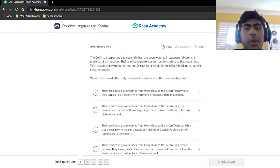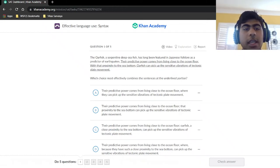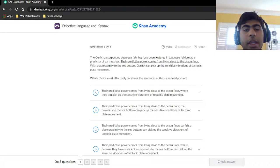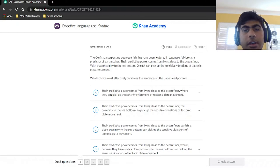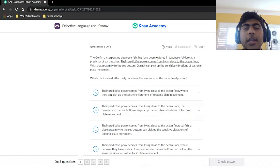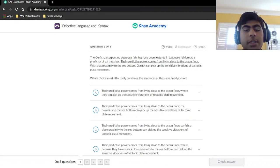Hello and welcome. Today we're going to be looking at syntax on the SAT Writing and Language portion. As always, we're going to be looking at five questions and explain each one of them, looking at the intricacies of this topic to help you ace the SAT Writing section. If you like these videos or find them informative, please be sure to like and subscribe.